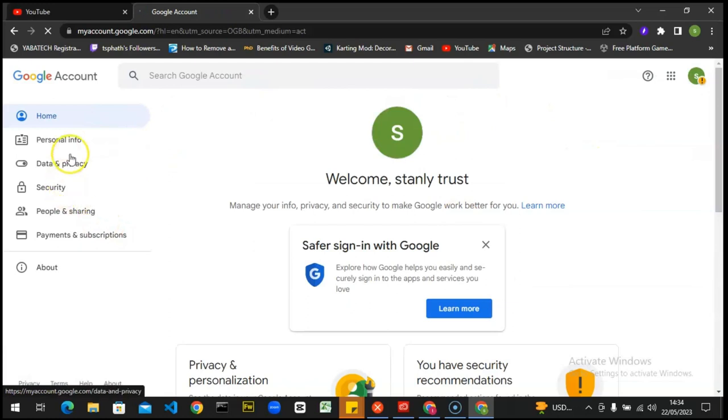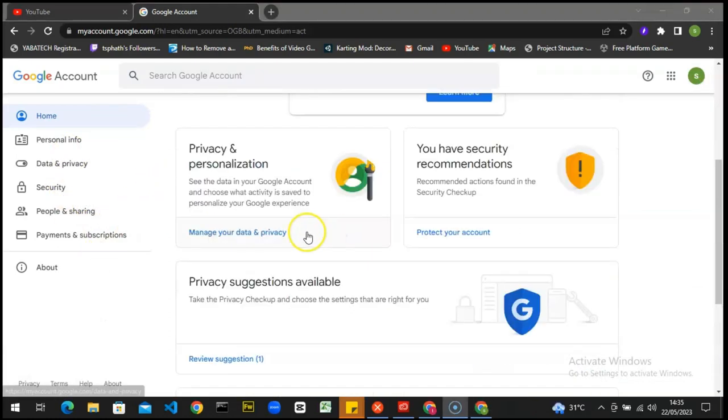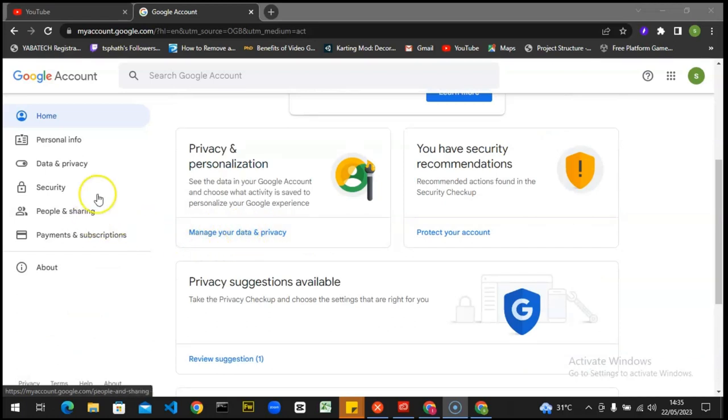Now click on manage your Google account. It's going to take some time to load. If your internet is fast, it's going to be faster. Now this has loaded up, so you can either click on manage your data and privacy or you click on data and privacy right here. It's the same thing.